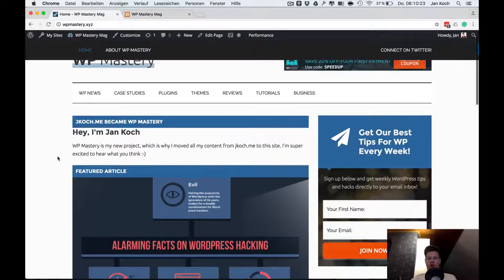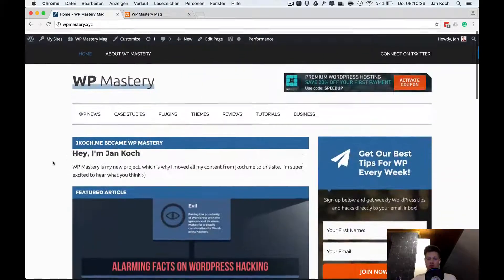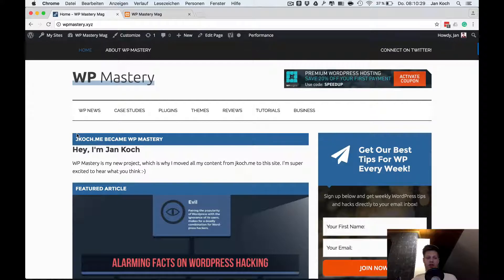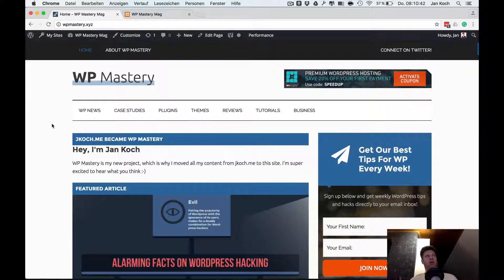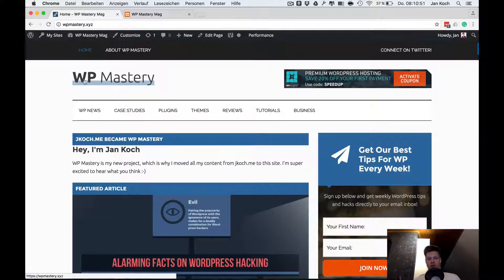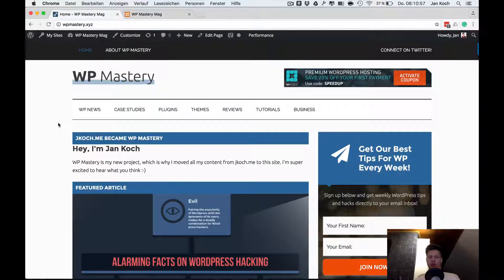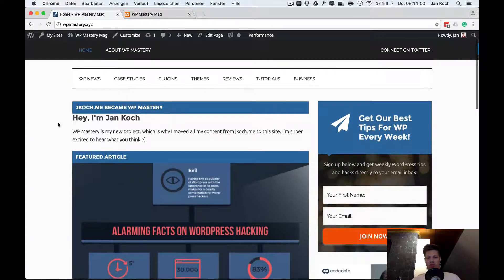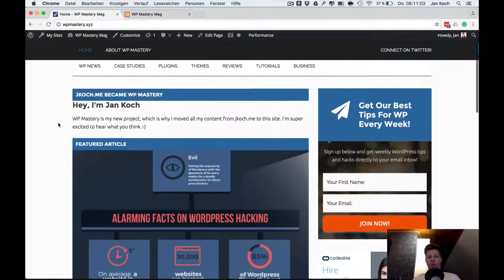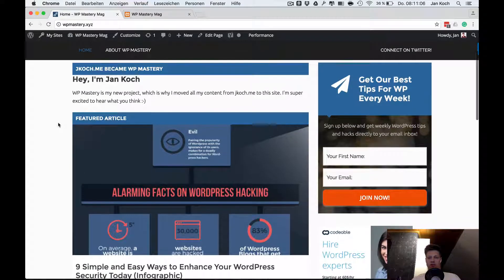Compare this very personalized approach to this very generic blogging approach — the old site has no personality at all. And this is probably the most important lesson I learned: when you're building a website, make sure it reflects your personality. People, for some reason, are attracted to persons more than to abstract websites, which makes sense because that's how you behave in normal life — you're not attracted to brands, you're attracted to persons. You're not attracted to companies, you're attracted to the people working for them.